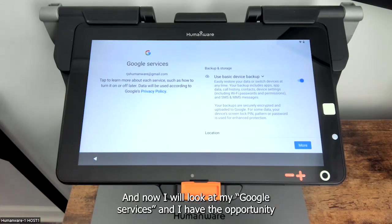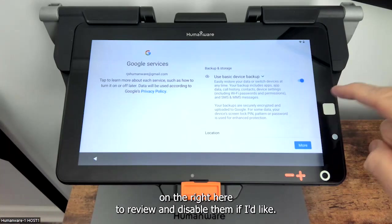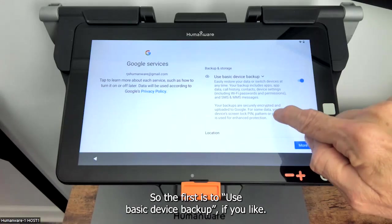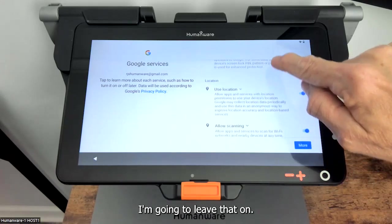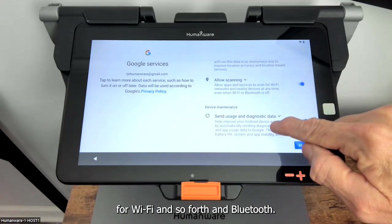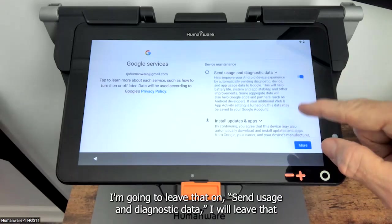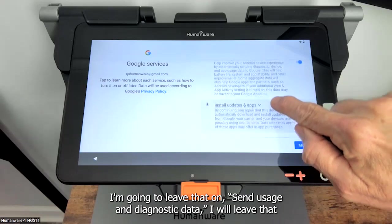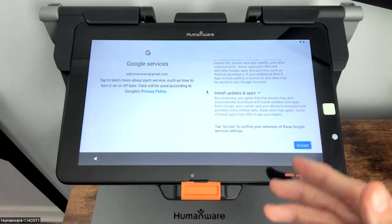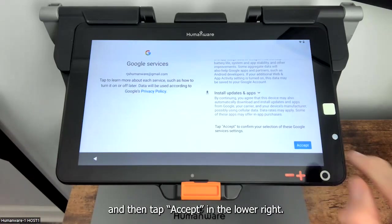Now I'll look at my Google services and I have the opportunity on the right to review and disable them if I'd like. The first is to use basic device backup — I'm going to leave that on. Use location — leaving that on. Allow scanning for Wi-Fi and Bluetooth — leaving that on. Send usage and diagnostic data — leaving that on. Install updates and apps — leaving that on as well. You can choose to turn anything off that you'd like, and then I will tap accept in the lower right.